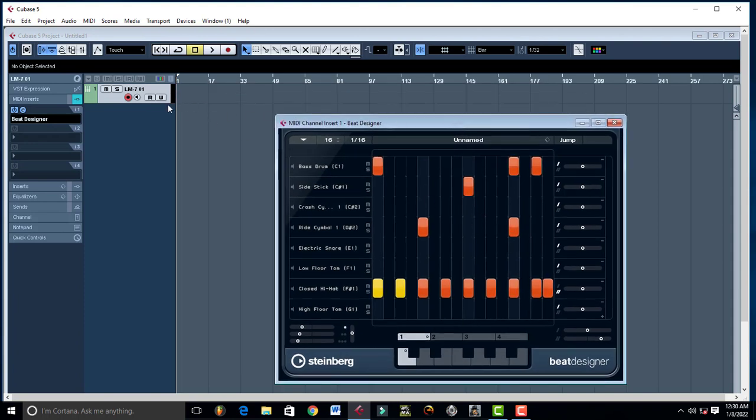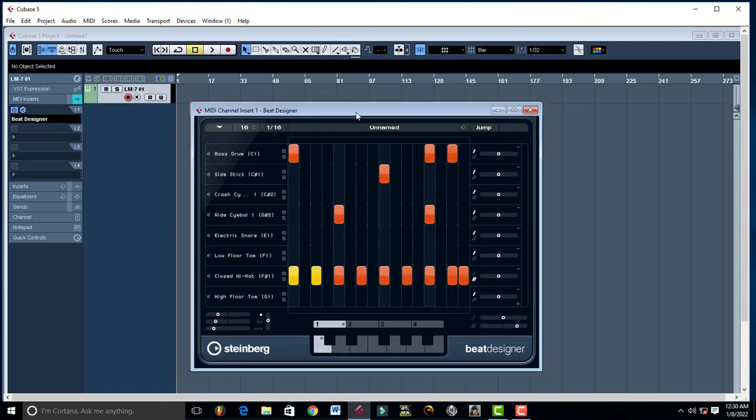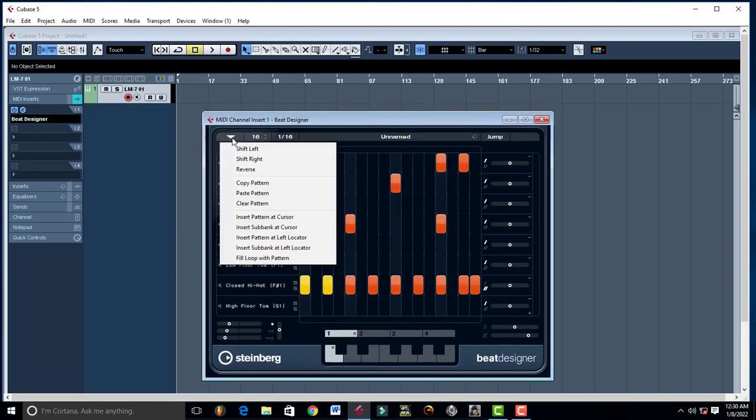And once you're done, of course you can bring all these things that you've played into your playlist like that. Open it up, insert button at cursor.